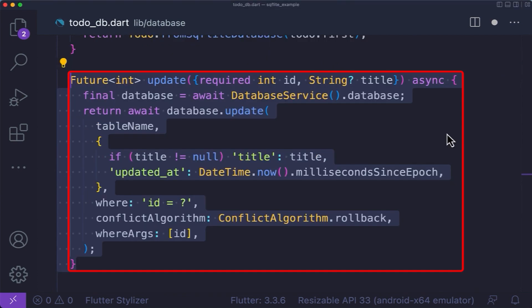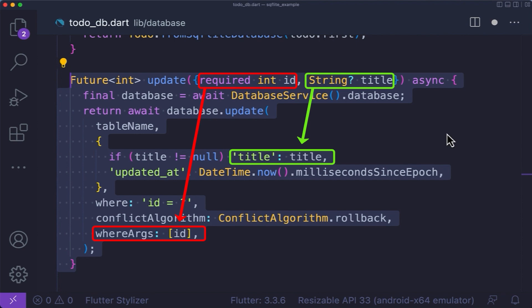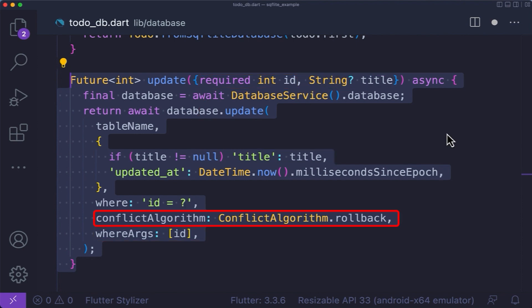Now let's see how to update our to-dos. Create an update method. We use update from the SQLite package, which will update rows in the database and return the number of changes made. Here, we are going to update a to-do with a given id and change or update its title using the given id passed to the method. We have specified a conflict algorithm to use in case of conflict. The where clause is optional — passing null will update all rows — and here we have included a clause which will be replaced by the value from the where arguments property.